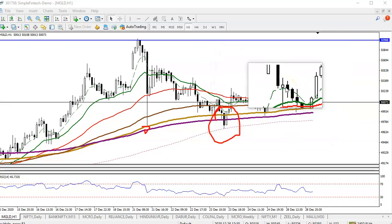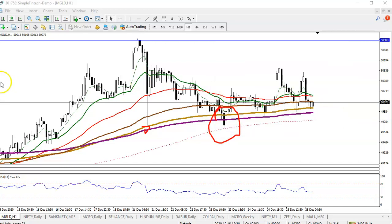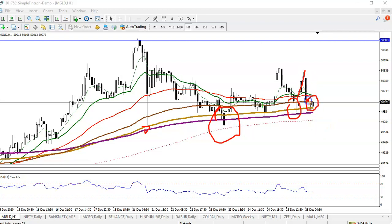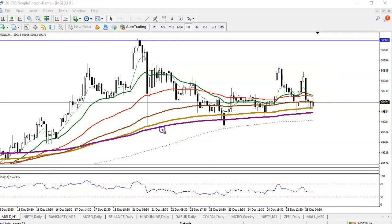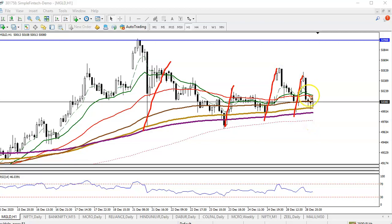Price went up, and after that they formed a bullish pin bar somewhere here. We are looking for a bullish candlestick pattern in this area, so once it appears, we will definitely go for a buy — because price is respecting the 200 EMA. You can see 200, 200, and 200 — they are bouncing off the 200 moving average.